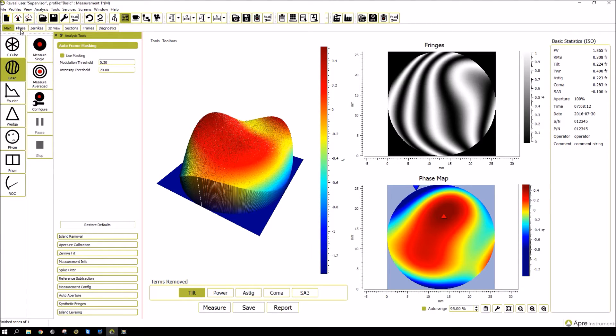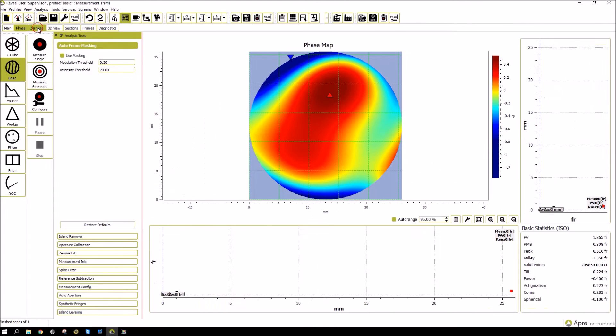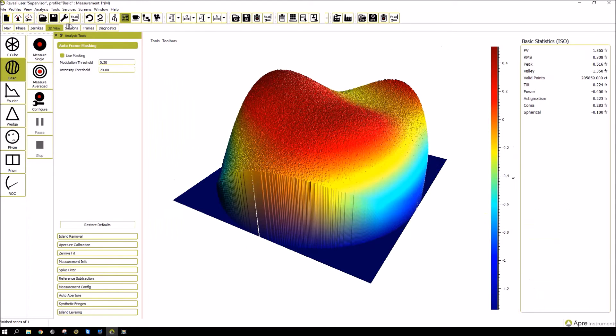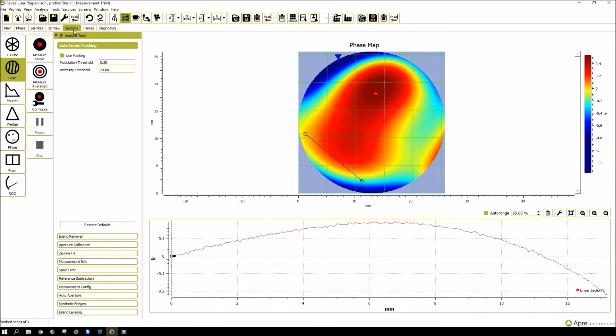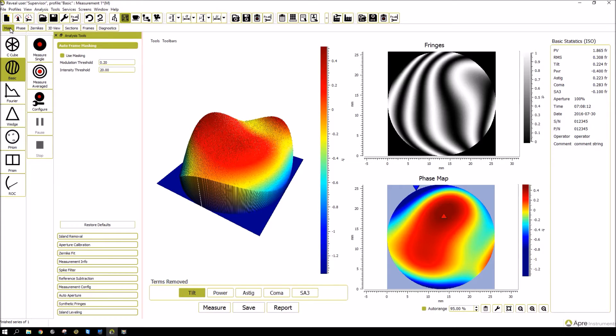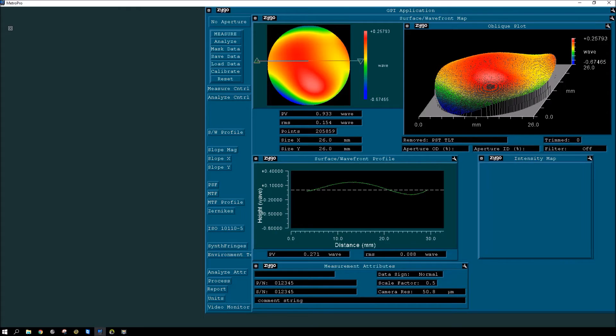So here we have the main window, the phase, the Zernike's. And I'll go into detail on these. But you can see there's different available windows. And when you open something, it doesn't fall on top of another object. So you always know you're not hiding anything. So I say that's an initial difference that you might want to look at.